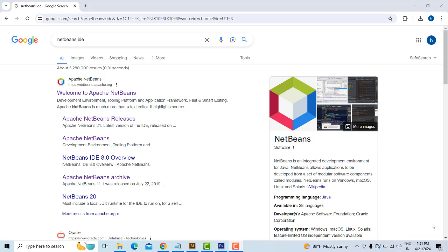Hi friends, welcome to Tutors Funny channel. Today I am going to teach how to make a simple Java registration form using MySQL Workbench. There are many students who asked me to do a simple registration form storing data using MySQL Workbench and how to perform the operation.